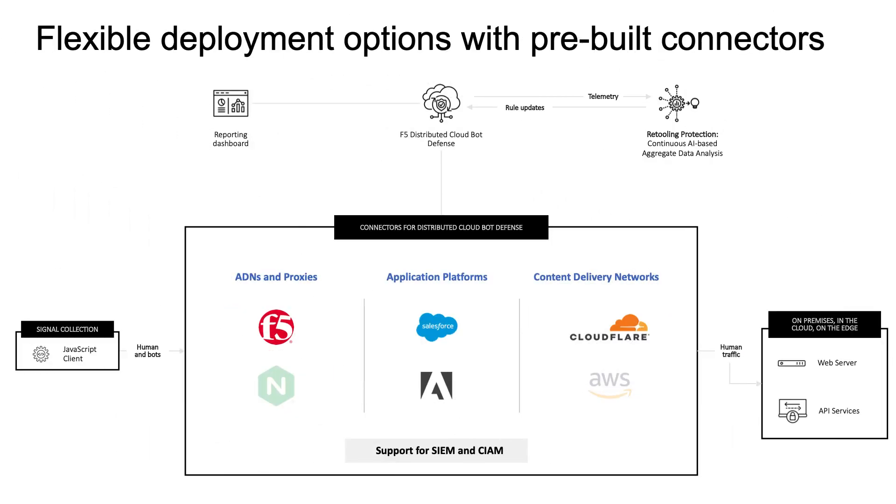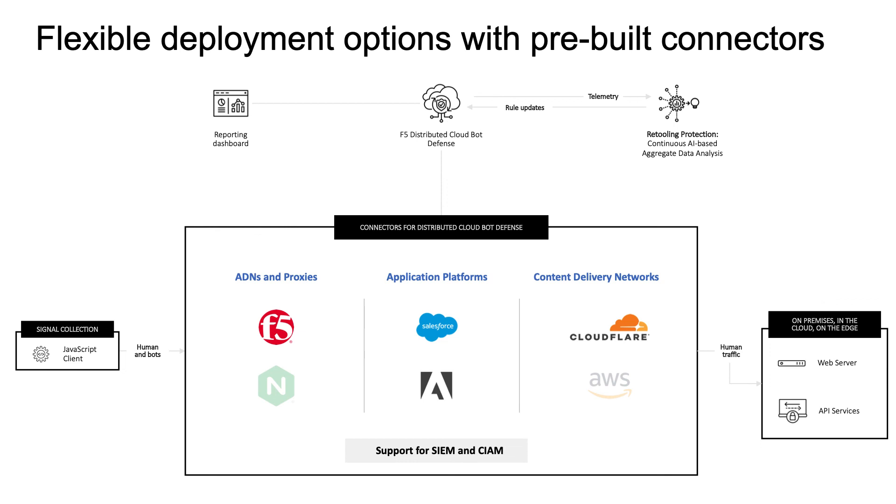F5 is uniquely positioned to help you solve these challenges by meeting your customers where they are. With our flexible bot and fraud deployment models, we provide a variety of insertion points and connectors to help you deliver superior efficacy without reliance on traditional controls like CAPTCHA and MFA. F5 offers these pre-built connectors for application platforms like F5 Distributed Cloud, BigIP and NGINX, e-commerce platforms like Salesforce Commerce Cloud, Adobe, and popular CDNs like AWS CloudFront and CloudFlare.